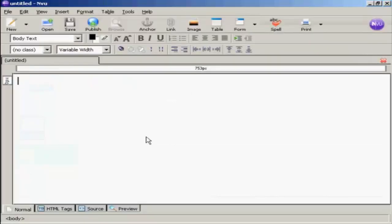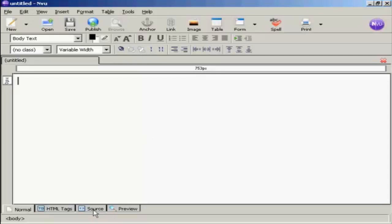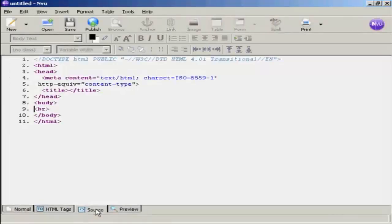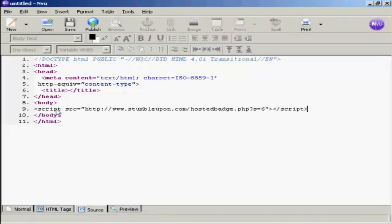If you have a simple HTML site, it's quite easy to add this code in using an HTML editor like nView. What you would do is go to the source tag, and then just simply paste the code in.